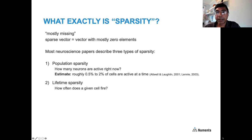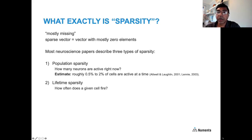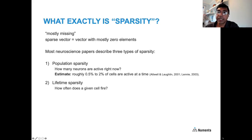Let's define sparsity more precisely. Sparsity is when something is mostly missing — a sparse vector or matrix has most elements equal to zero. In neuroscience, three types of sparsity are described. The first is population sparsity: looking at a population of neurons, the best estimates are that roughly 0.5% to 2% of cells are active at any point in time.